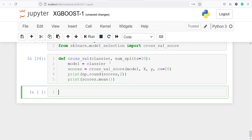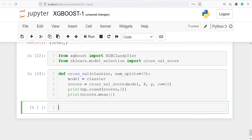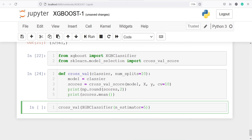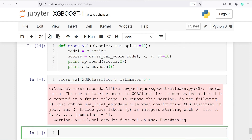Now we are going to call this function cross_val. This function takes two parameters — the classifier and the number of splits with a default value of 10. In place of classifier we pass XGBClassifier. I'll write cross_val(XGBClassifier(n_estimators=5)). The second parameter has a default value, so even if we do not pass it, it will automatically use 10. Let's execute — this will fit the model with cross validation.